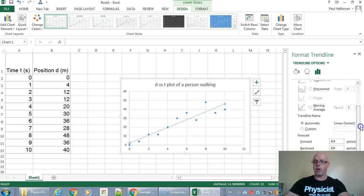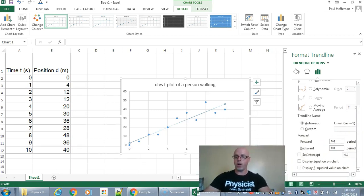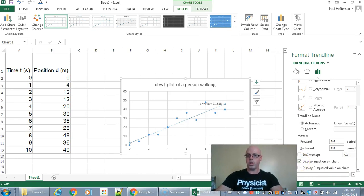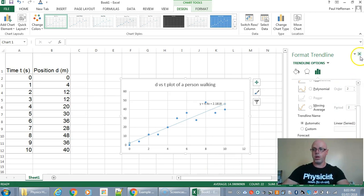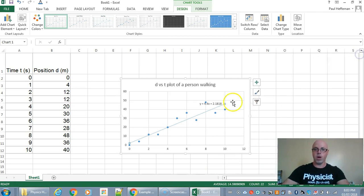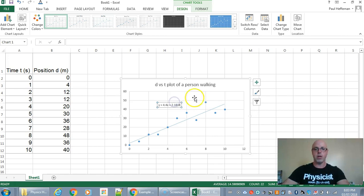And then what you want to do is just down here you want to choose to display the equation on the chart. There we go. And boom we've got our graph plotted and ready to submit.